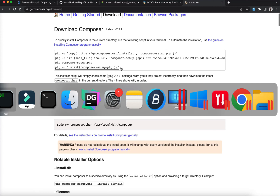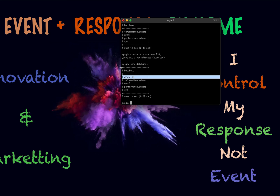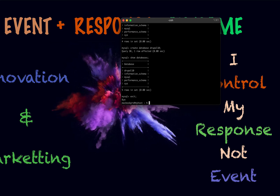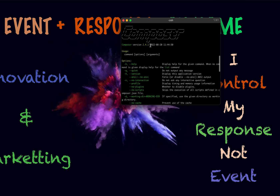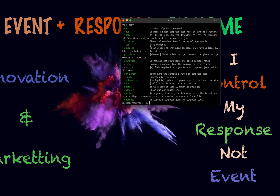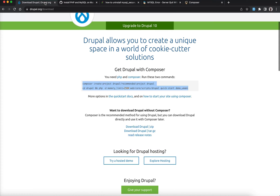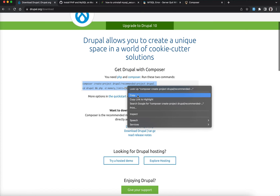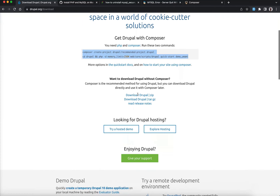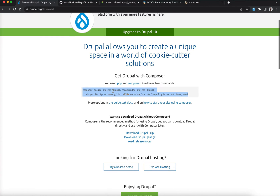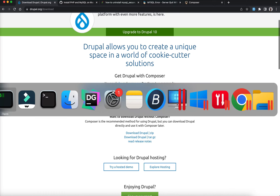Once Composer is installed, go back to your terminal and type 'composer'. If you get the Composer output, it means Composer is already installed on your system. Once that's confirmed, copy the Drupal install command from the website. We're going to run the installation in two phases — this first command is very easy and straightforward.